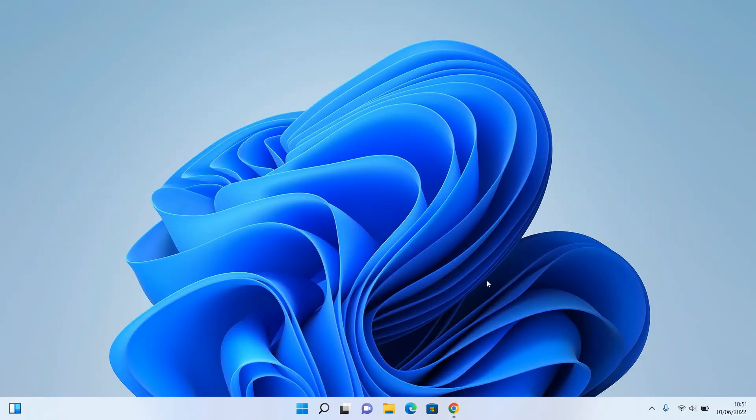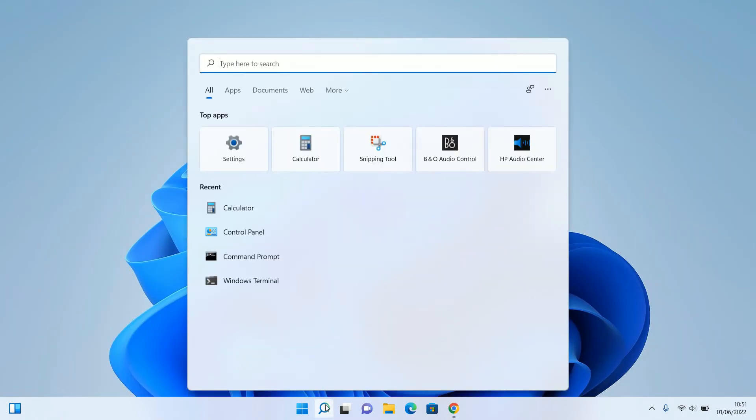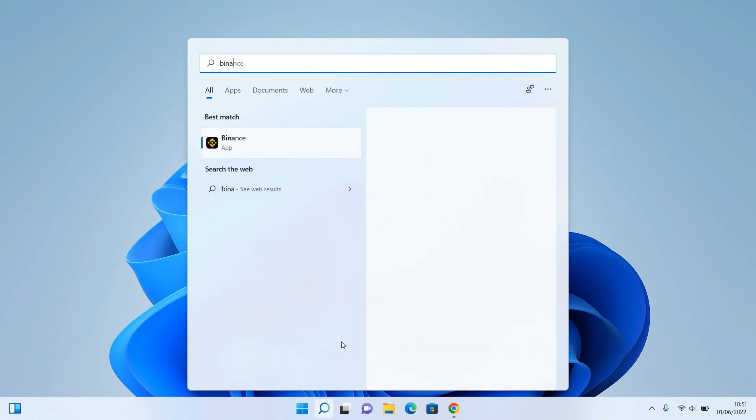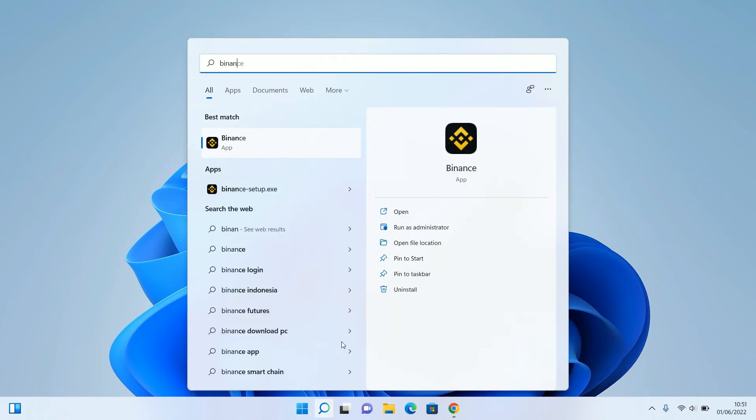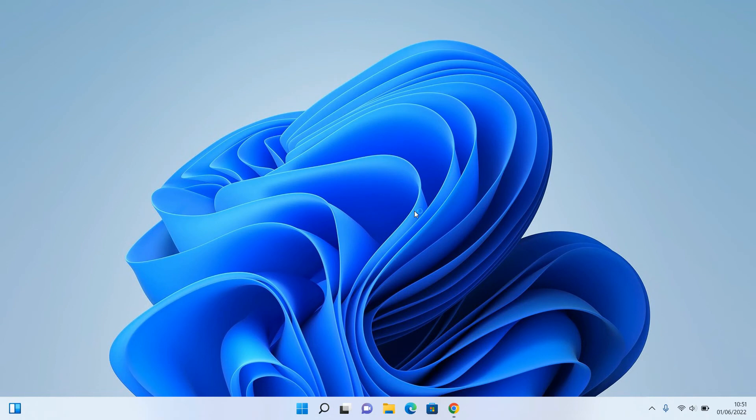You can try to open the Binance application after you install it. Type Binance and click open.